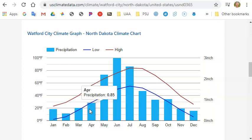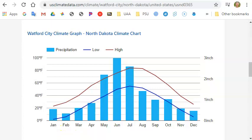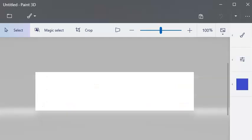So I'm going to show you how to do it as I screen capture the Watford City Climograph. This is the website that shows the Climograph and all I'm going to do is print the screen. And on a PC you do that by hitting control and then the print screen button.